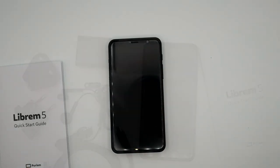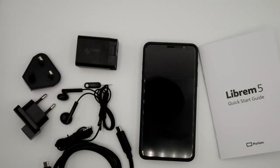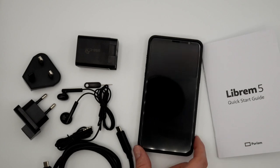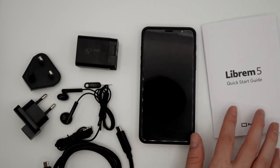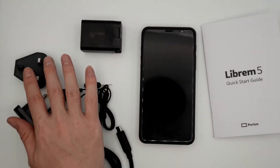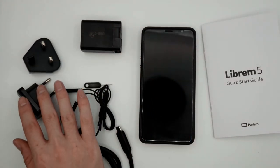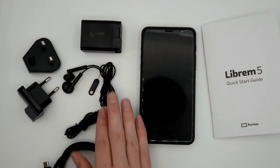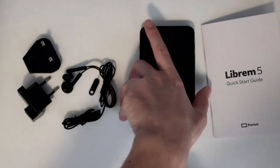Verify you received all items with your Librem 5. This should include the quick start guide, charger, wall adapters, headphones, SIM card extractor, and USB-C cable.